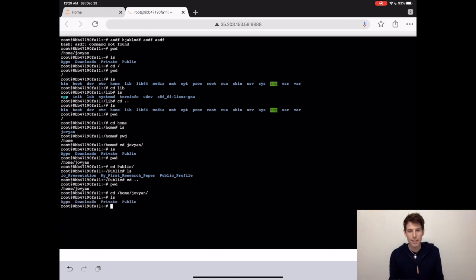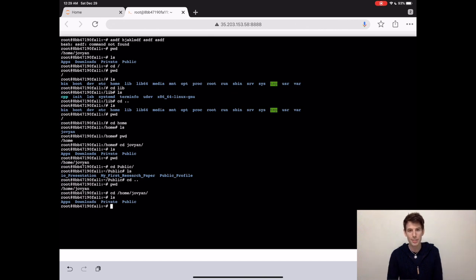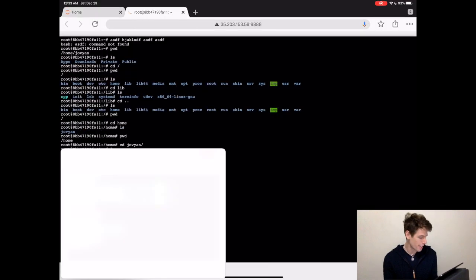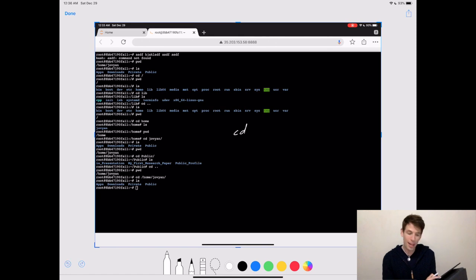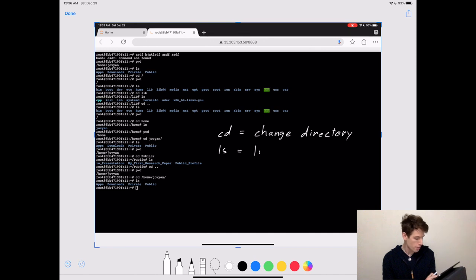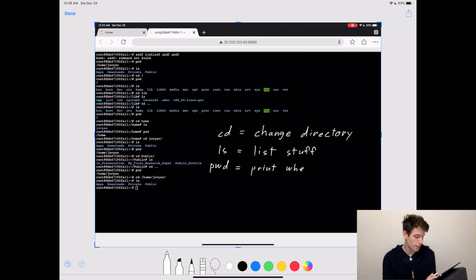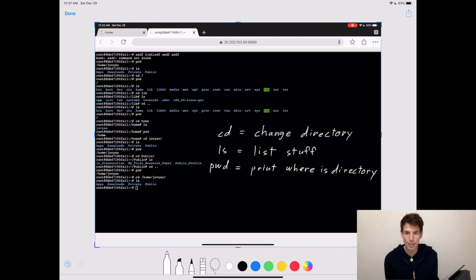As an exercise, I recommend just exploring around your computer using the commands cd, pwd, and ls. Because these are hands down the three commands that you will use the most when you're on the terminal. You might be wondering what cd, pwd, and ls actually stand for. In my brain, cd stands for change directory, where directory is just another word for folder. And then ls stands for list stuff, like listing all of the folders and files. And then pwd stands for print where is directory, since it prints the path to the current directory or folder.